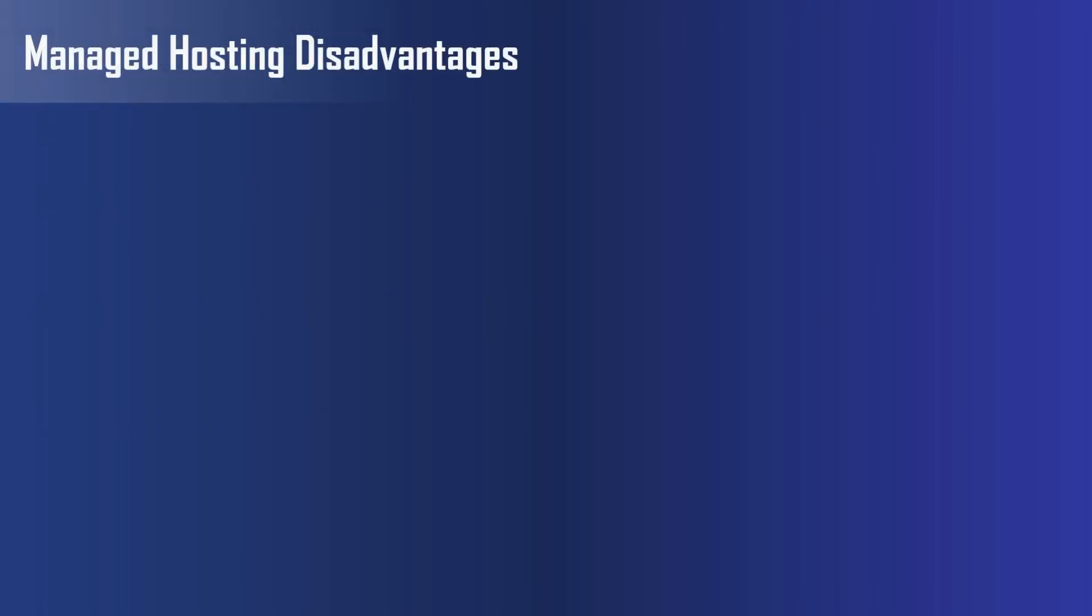Now, let's talk about disadvantages. First, you do not have full control. Since the web hosting company controls all the web hosting aspects of your website, sometimes you might not be happy with the result of their work. You may have to contact customer service in order to fix things, rather than having them fixed right away by using the services offered by your in-house IT expert.